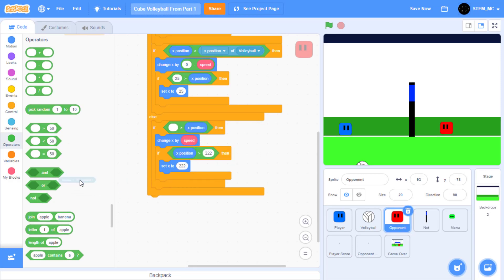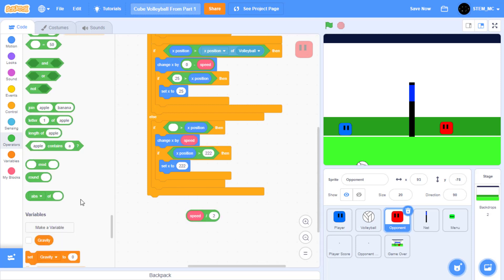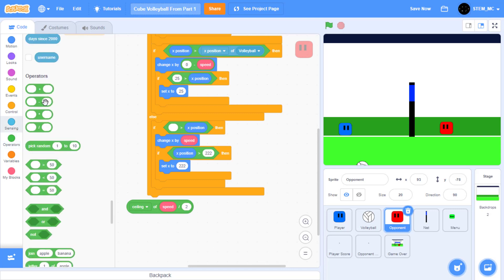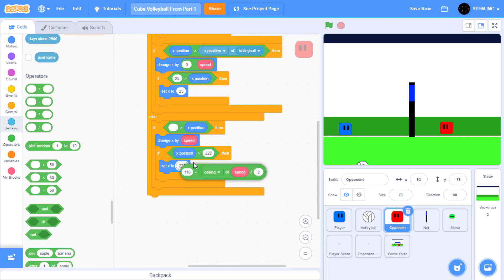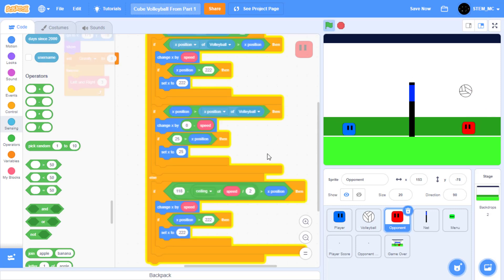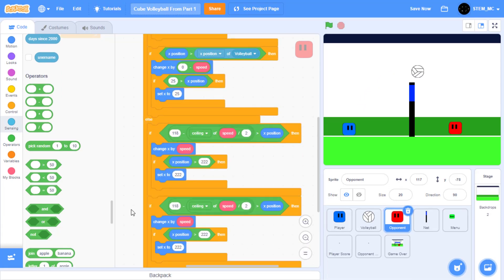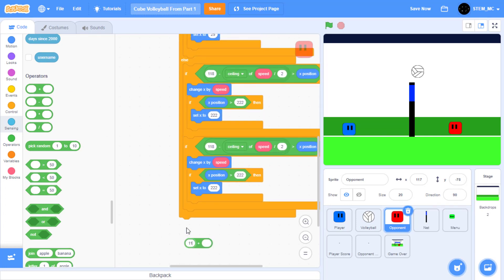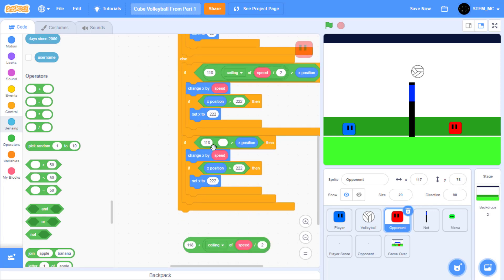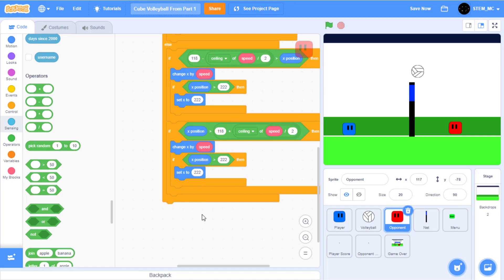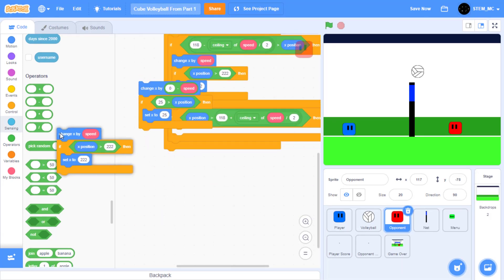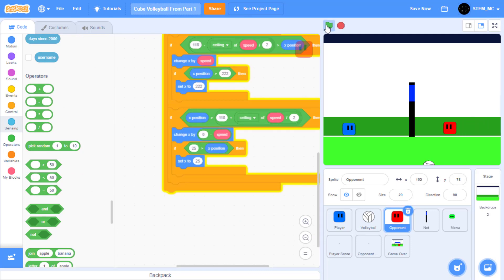Let's do this. Drag this out here, then drag out a divided-by block. Duplicate this and set this to 2. Then drag out the absolute value block and set this to ceiling. Then drag this into here. Then drag out a minus block, set this to 118, drag this into here, and drag this back into here. Great. Now when the volleyball is on our side of the screen, the opponent returns to the center position. Let's also have it move to the left. Duplicate this, then drag out a plus block, set this to 118, drag this into here, and then drag this out. Drag X position into here, drag this back into here. Now let's duplicate this, drag this out, and place this back into here. Now we've coded the whole script for the opponent to move left and right.